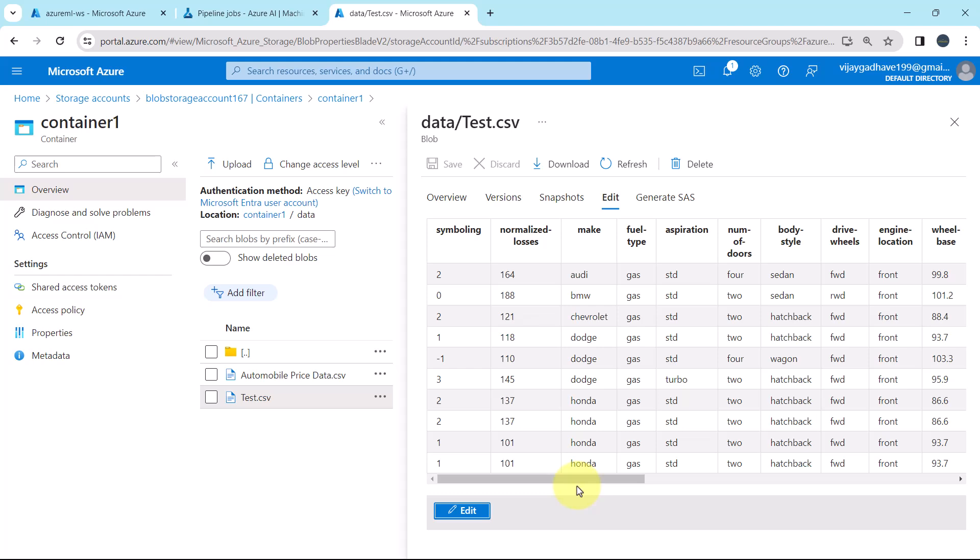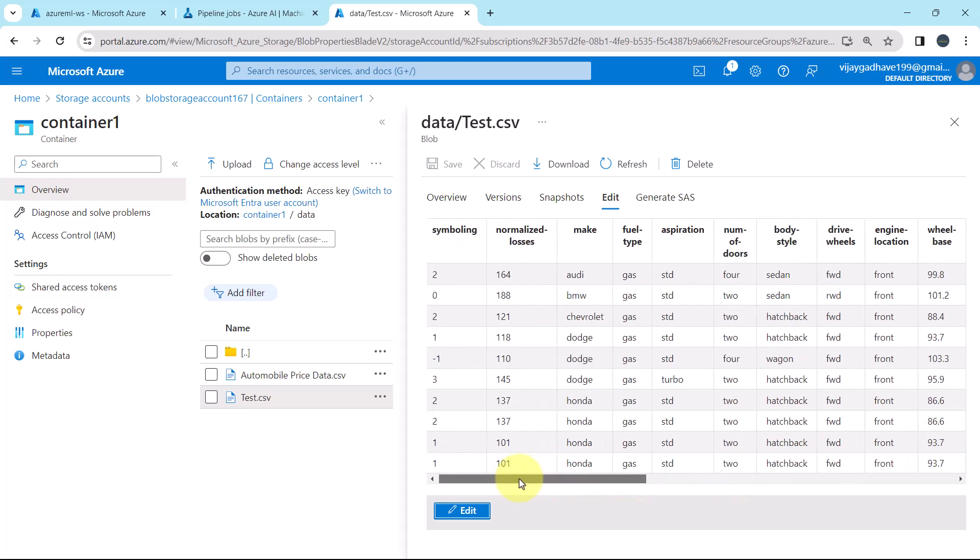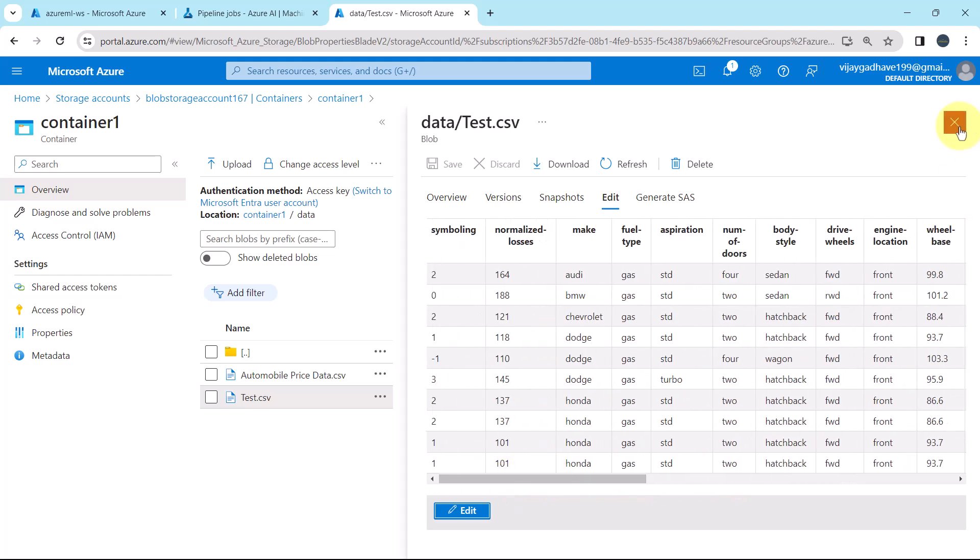This file has 10 observations. Now we will create the data asset using this file, Test.csv.